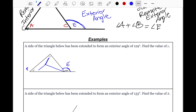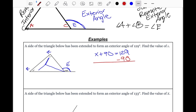The sum of the two remote interior angles will equal the exterior angle. So that gives us: X plus 90 equals 129, since the little box means 90 degrees. To solve it, subtract 90 from 129. That gives us X equals 39. So the answer is X equals 39 for example one.